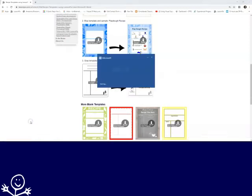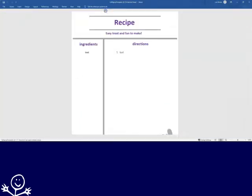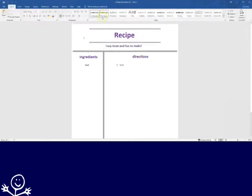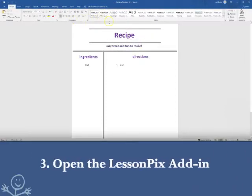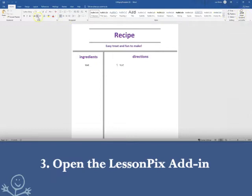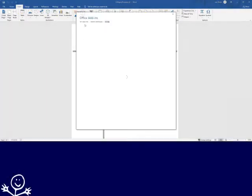Now I will use Microsoft Word to complete my recipe, but I will need the LessonPix add-in as well. Once you get the add-in, it creates an icon in the menu bar. If you are using LessonPix for the first time in Word, you will need to go to Insert, Get Add-in, and search for LessonPix.